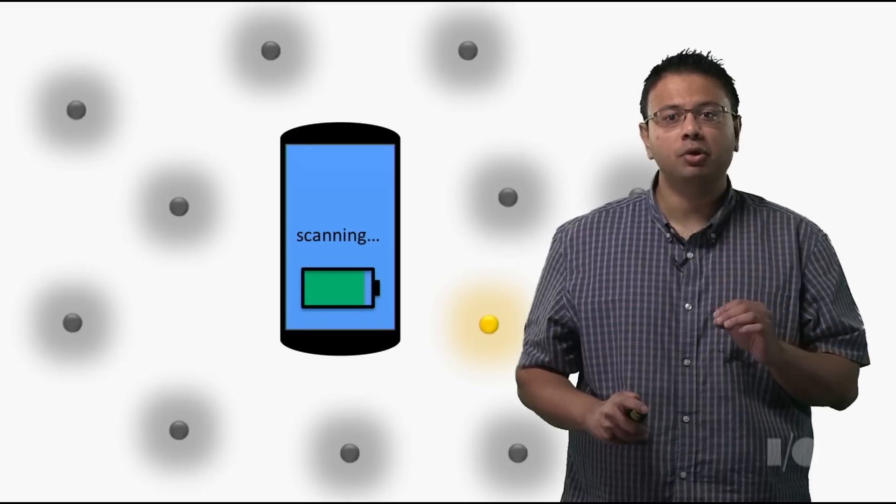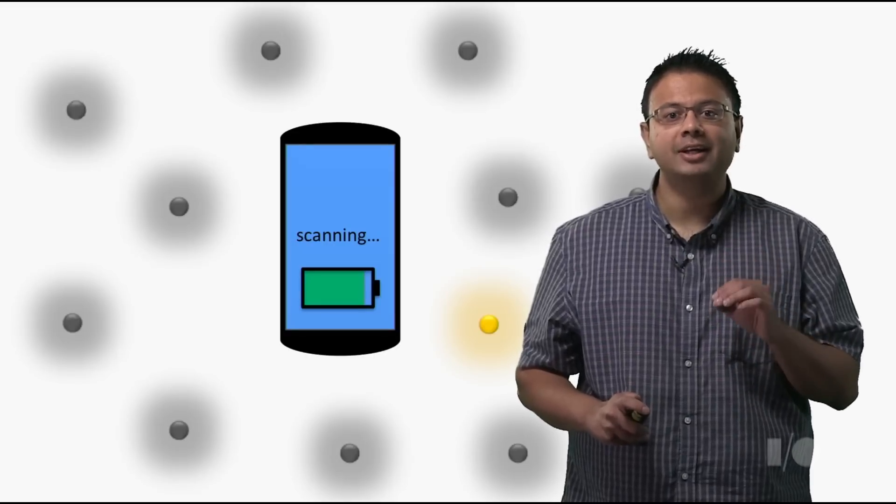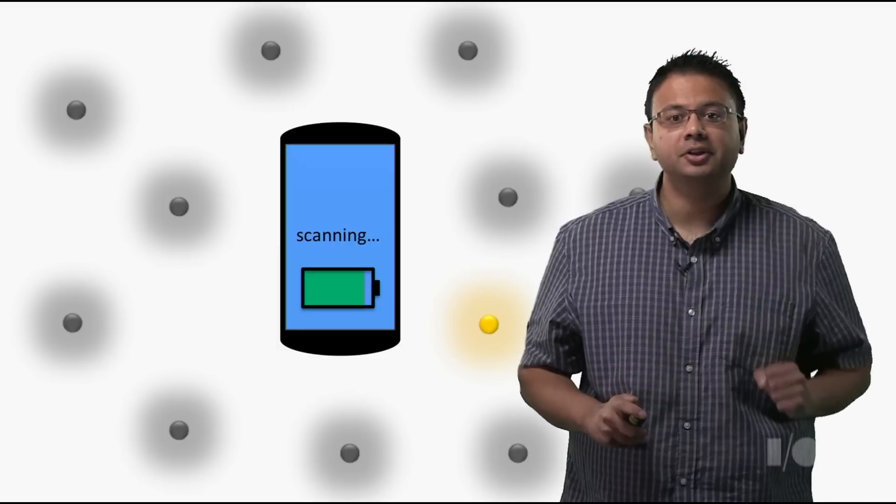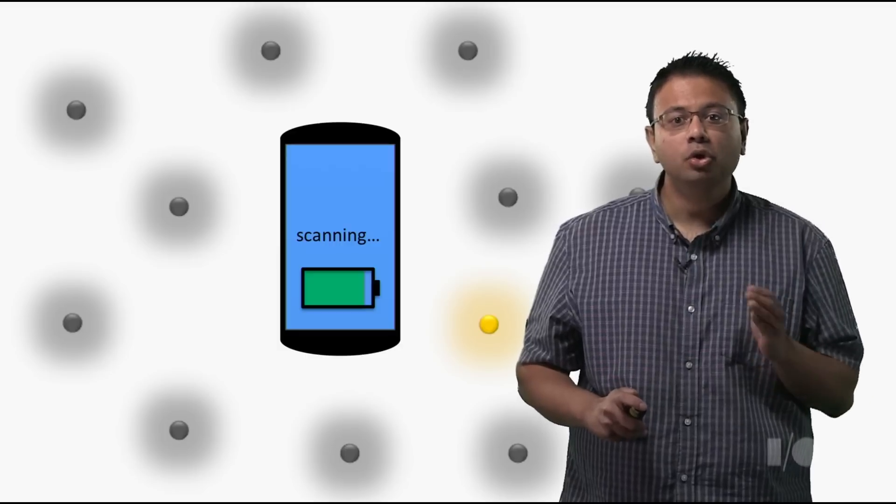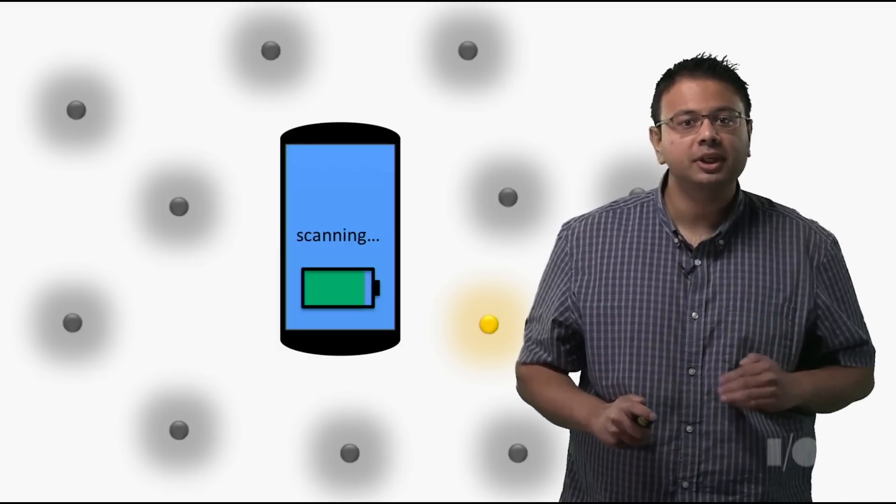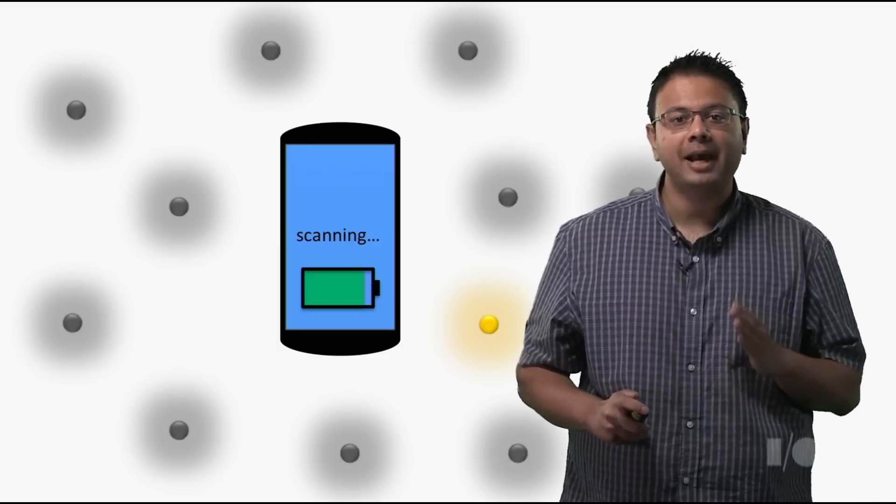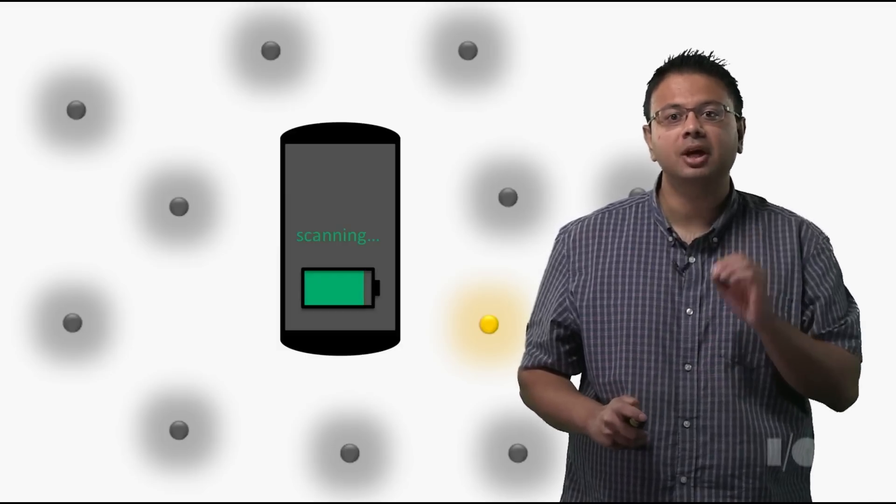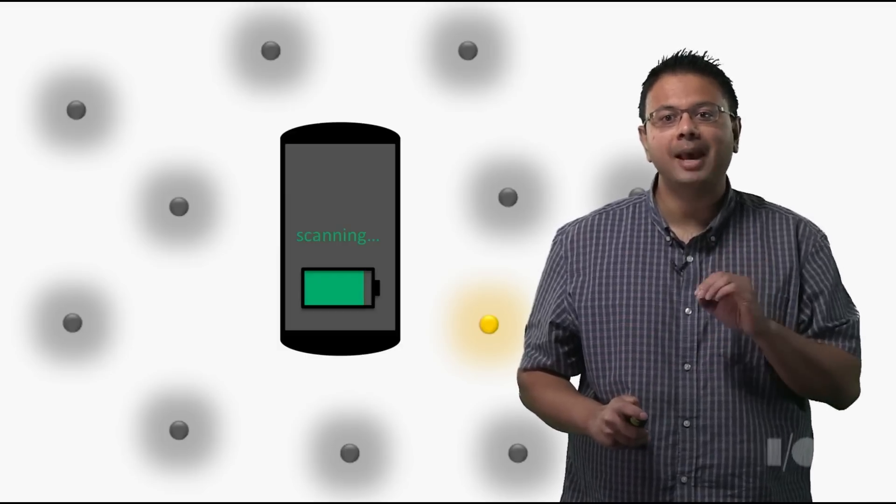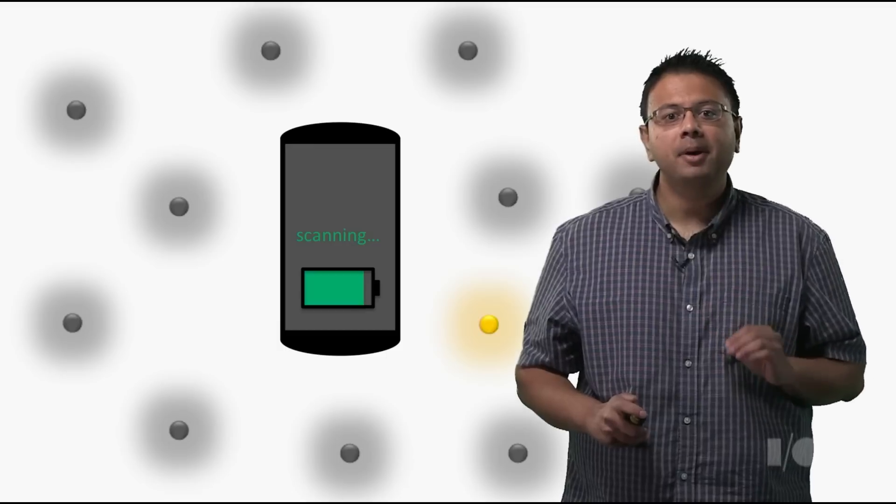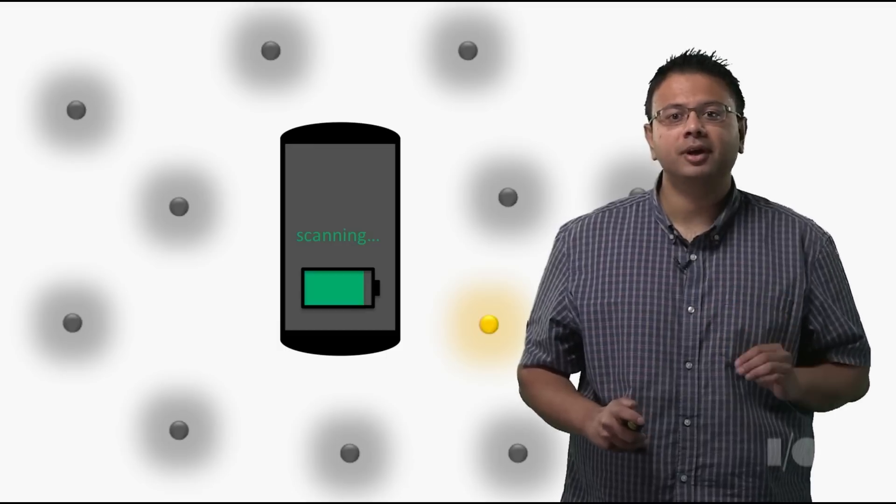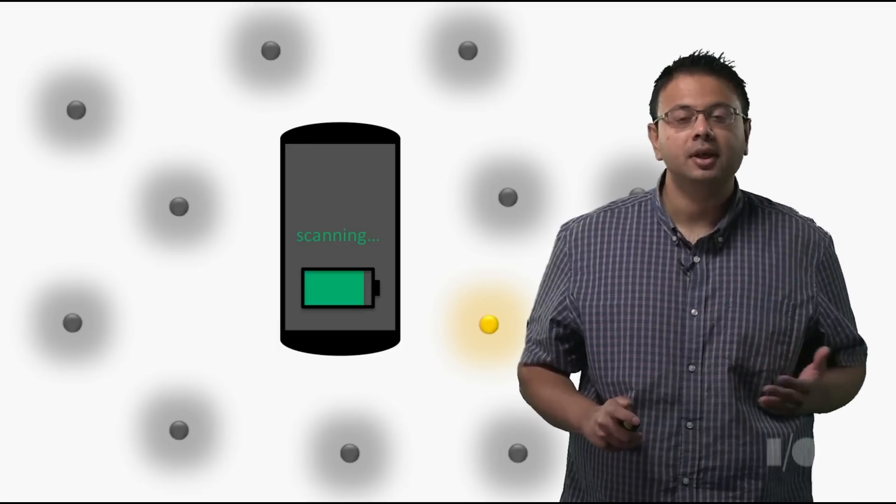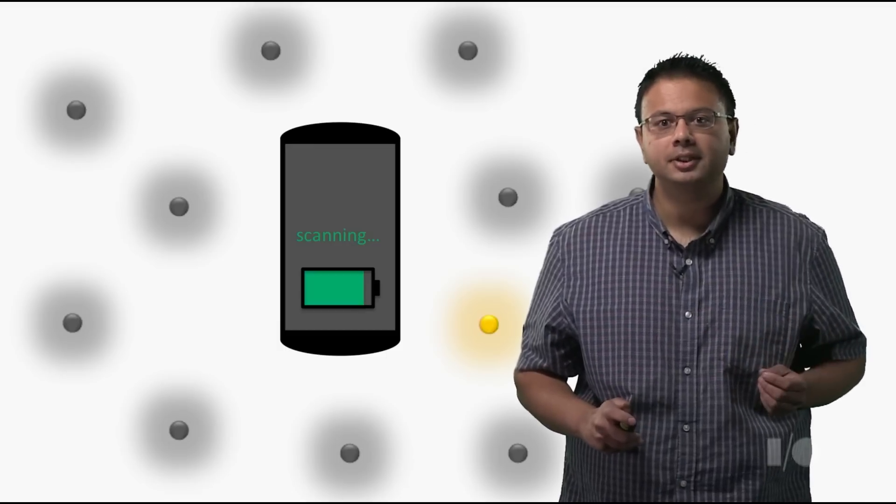You only get notified when Android finds a nearby device you're really interested in. Your user's device will keep scanning in the background indefinitely until you stop the scan manually. But your user's device may also be connected to other devices, like a Bluetooth headset.